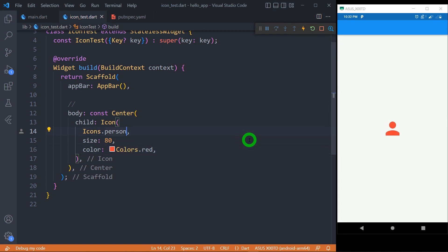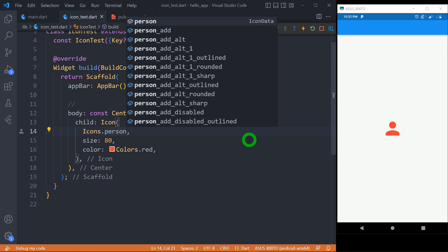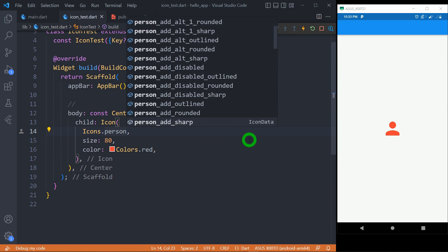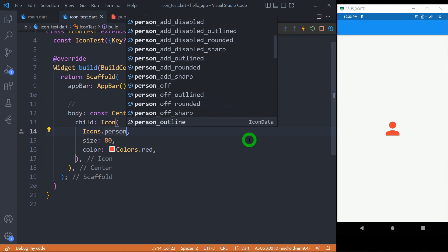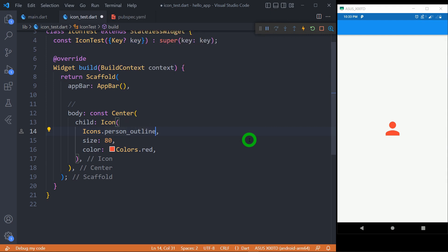We have several options here. For example, person_outline. So we have one more icon, person_outline. Let's use this. And now this is the person with only an outline.